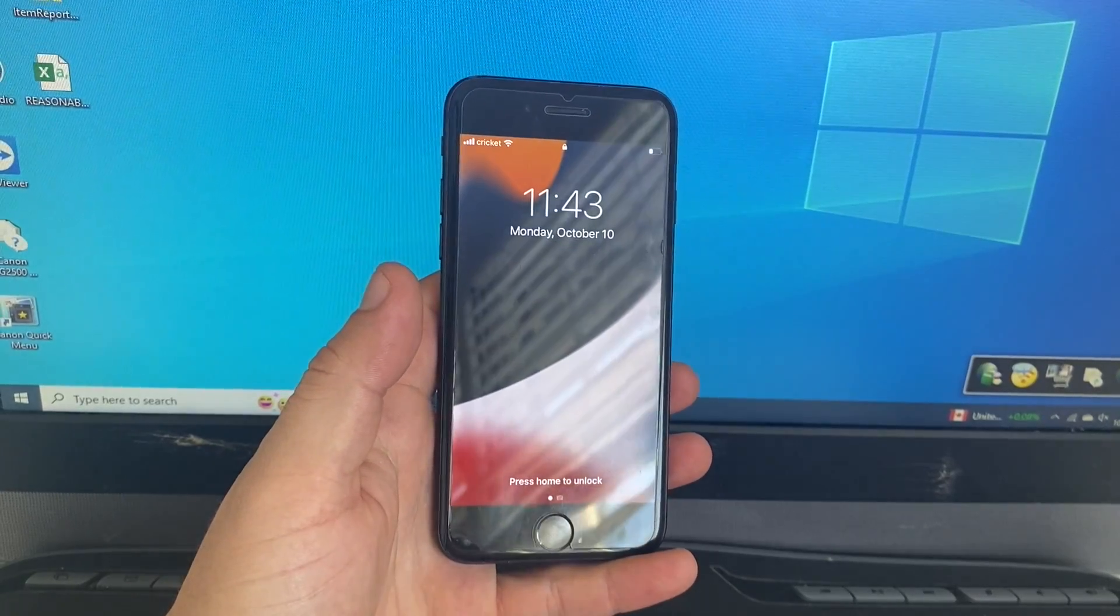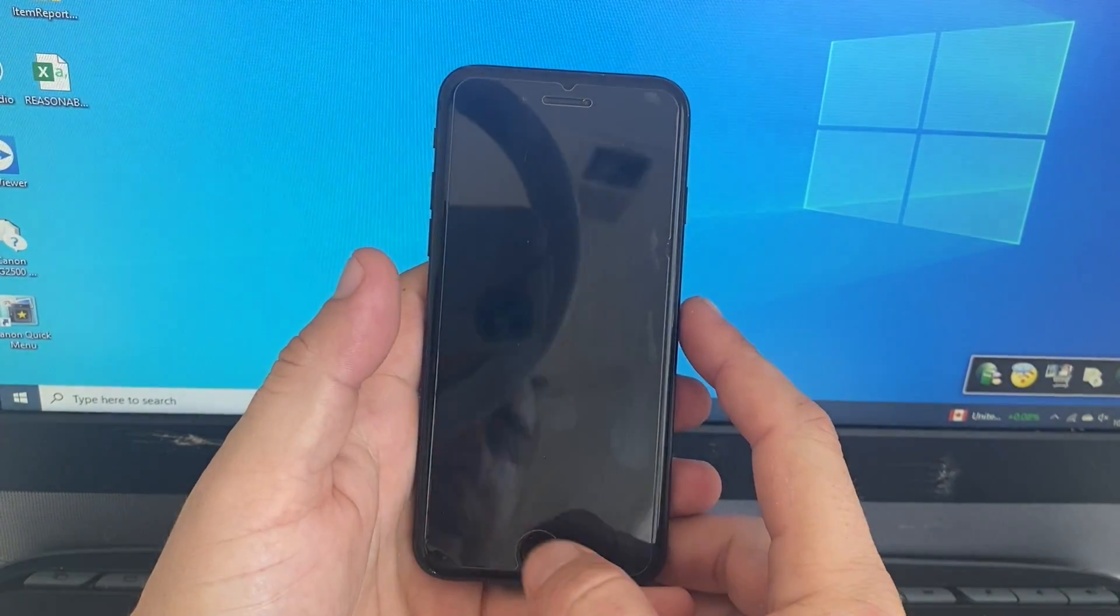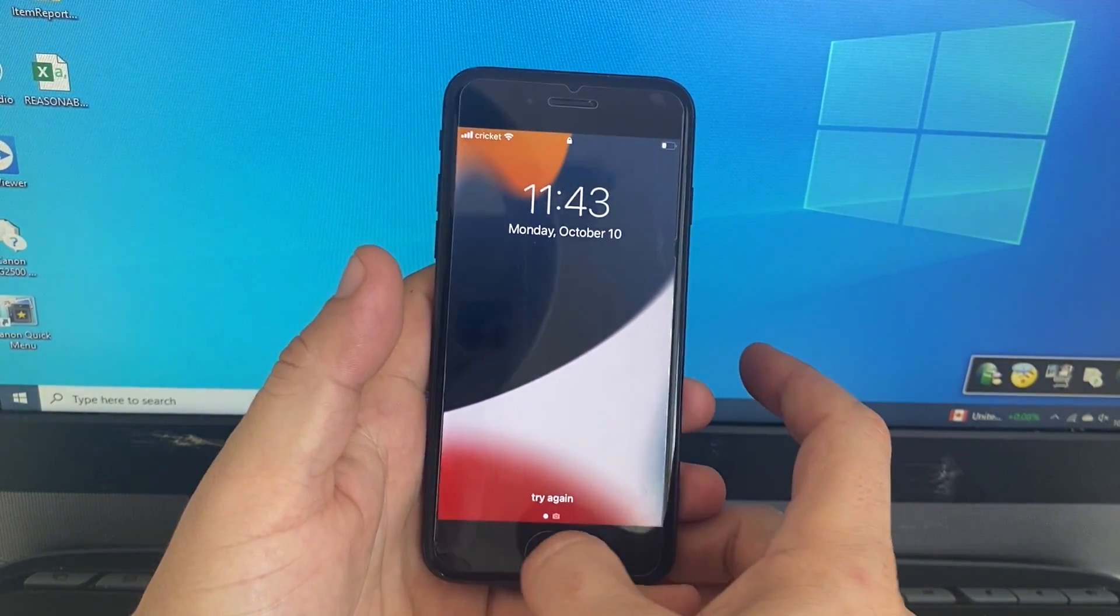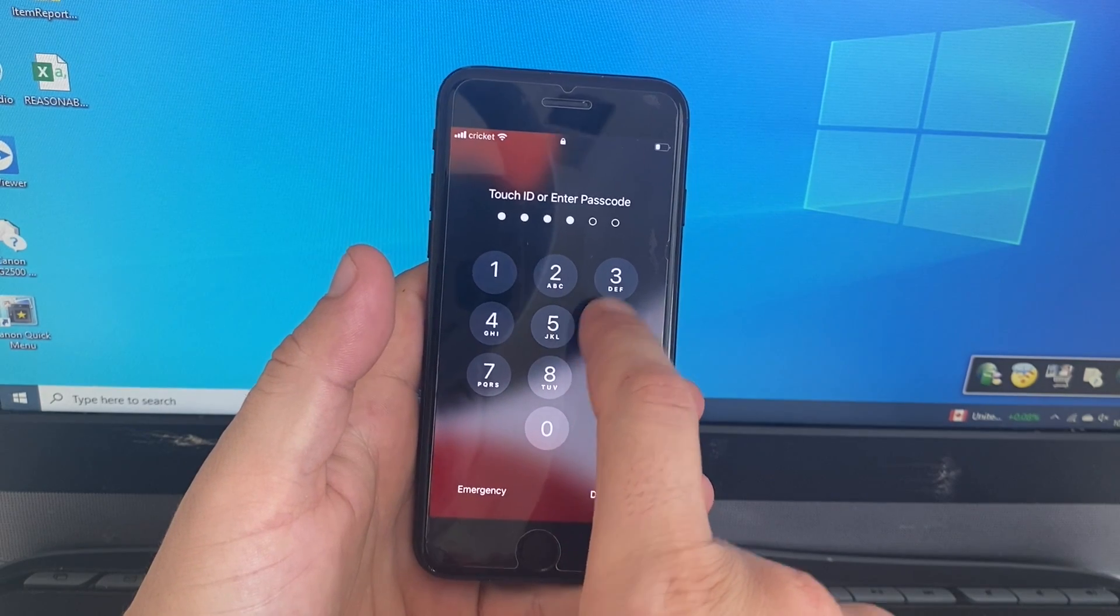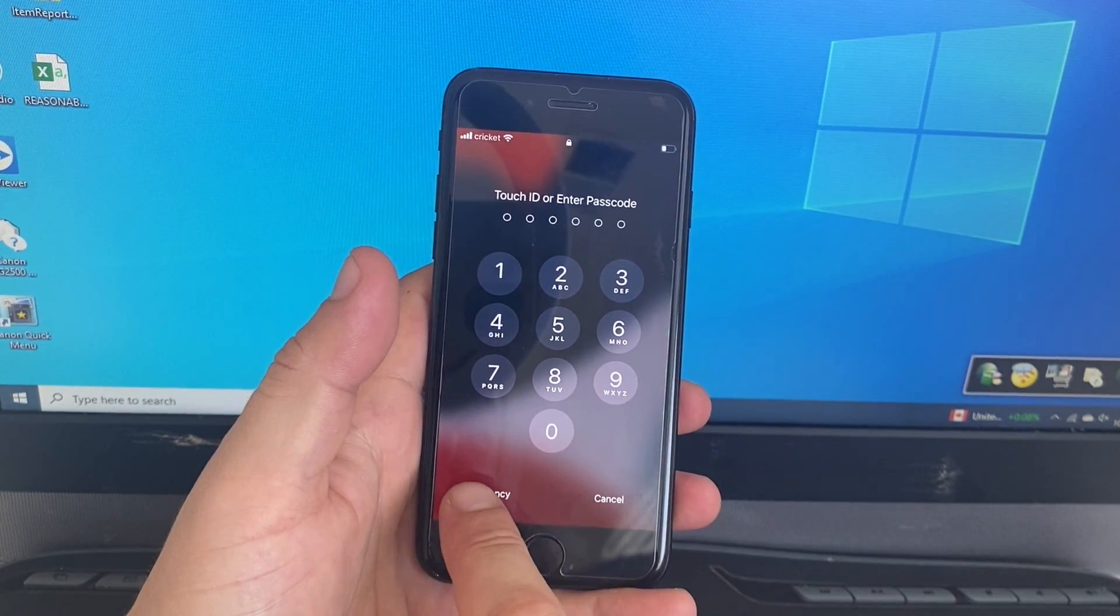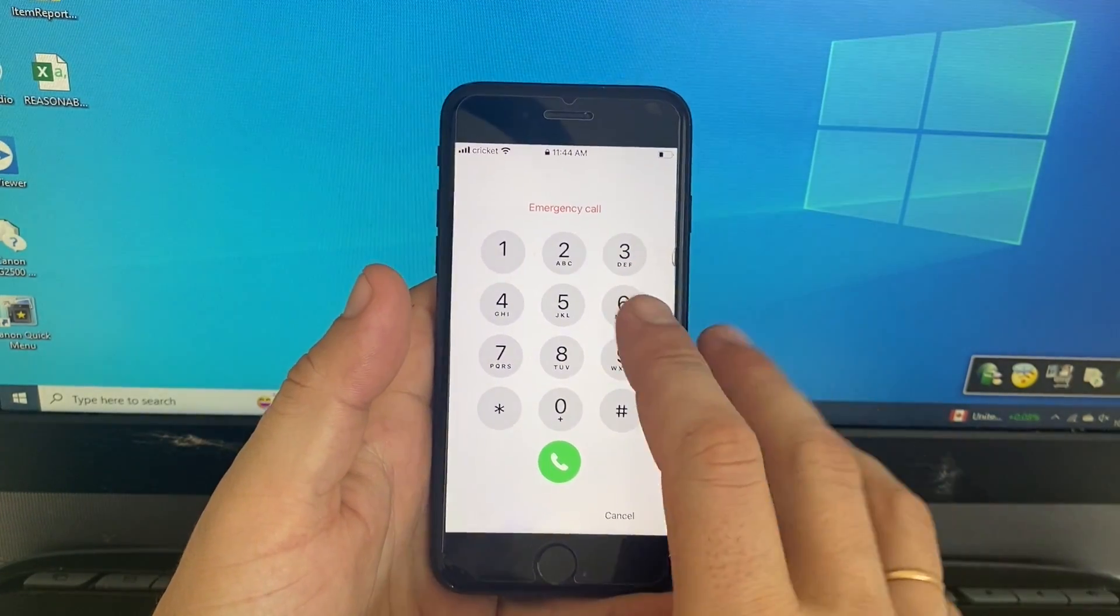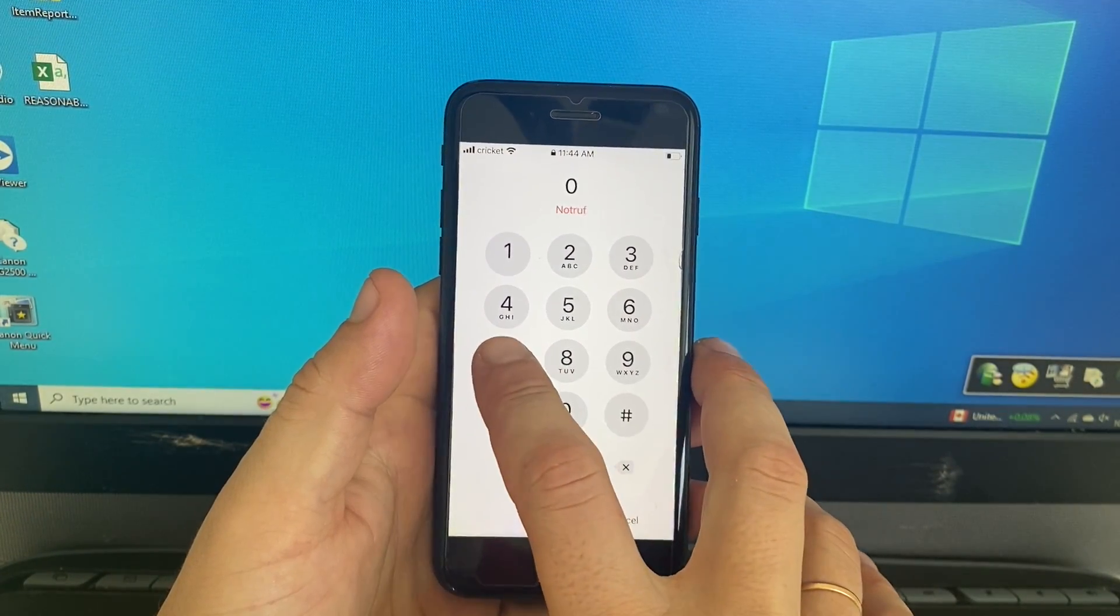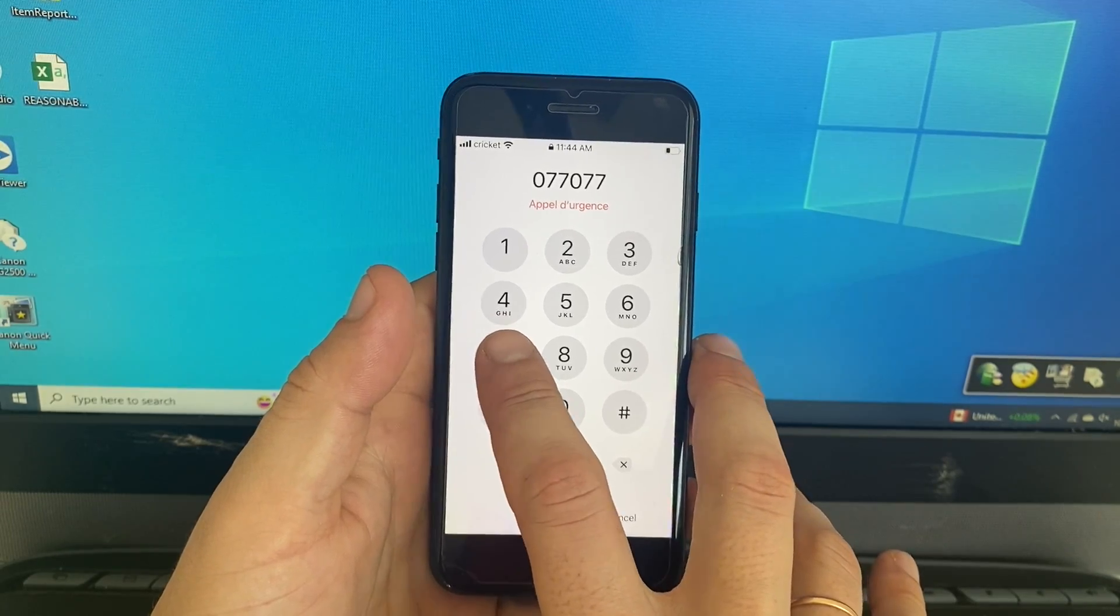I'm gonna show you guys the easiest and fastest way how to unlock any iPhone without the passcode. Let's try. Here is a random passcode so it's locked. Then go to emergency and dial 0 7 7 0 7 7.